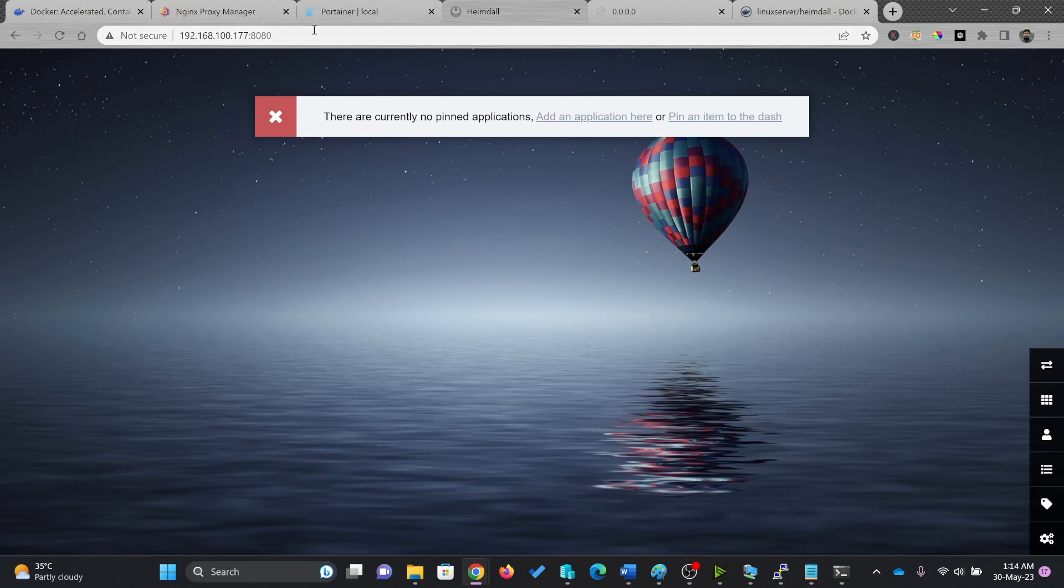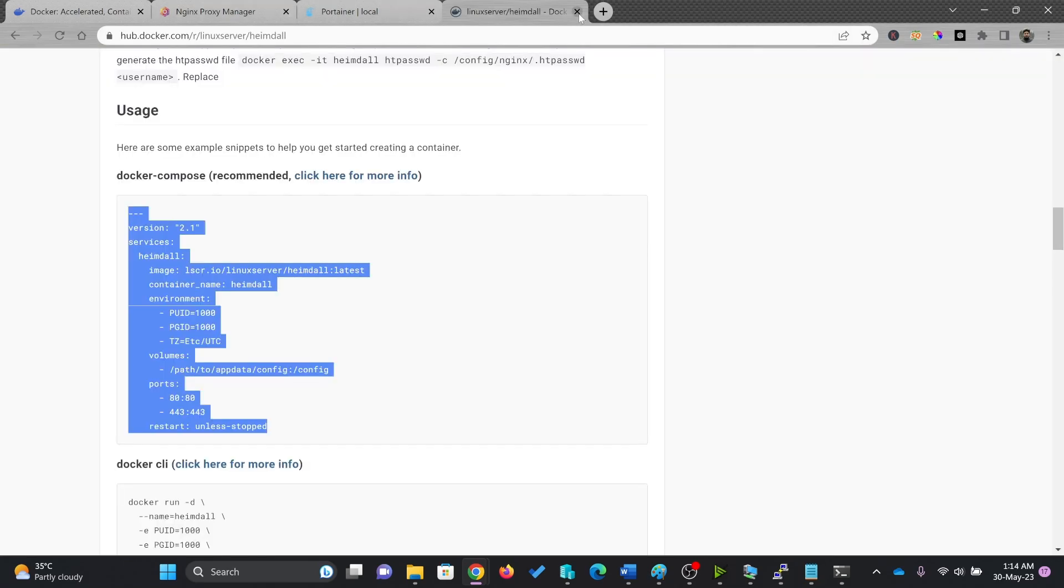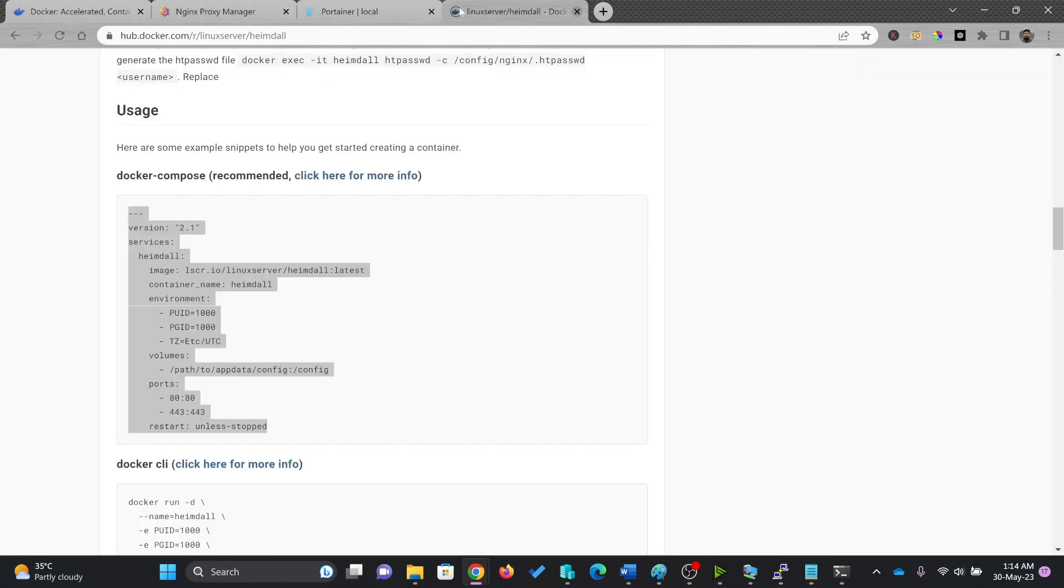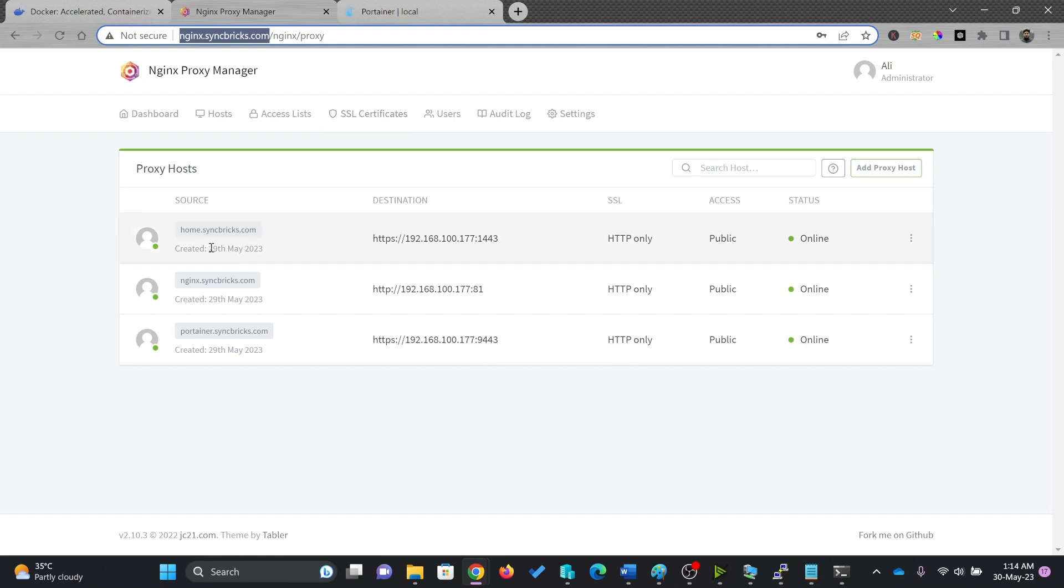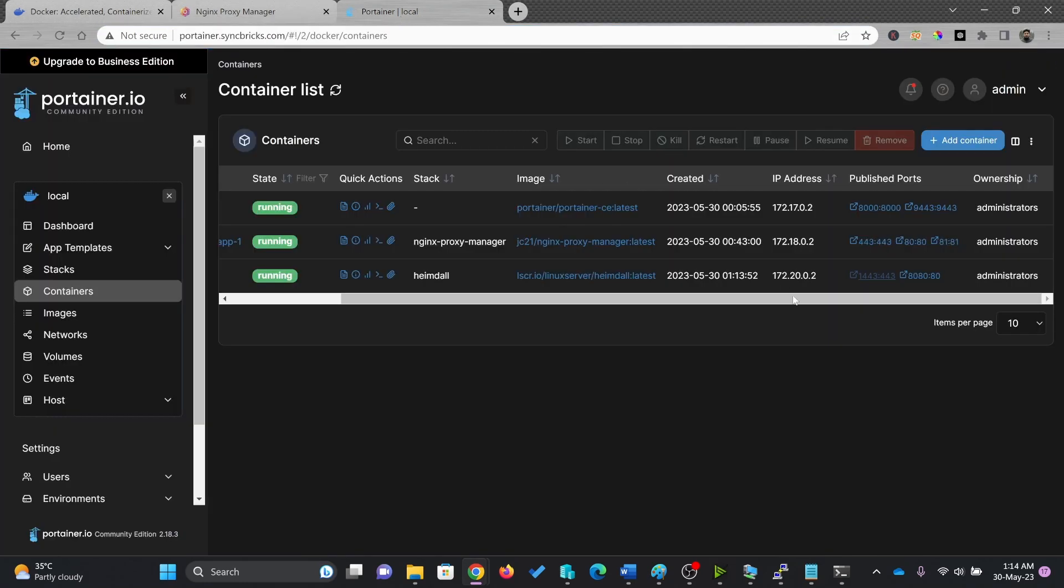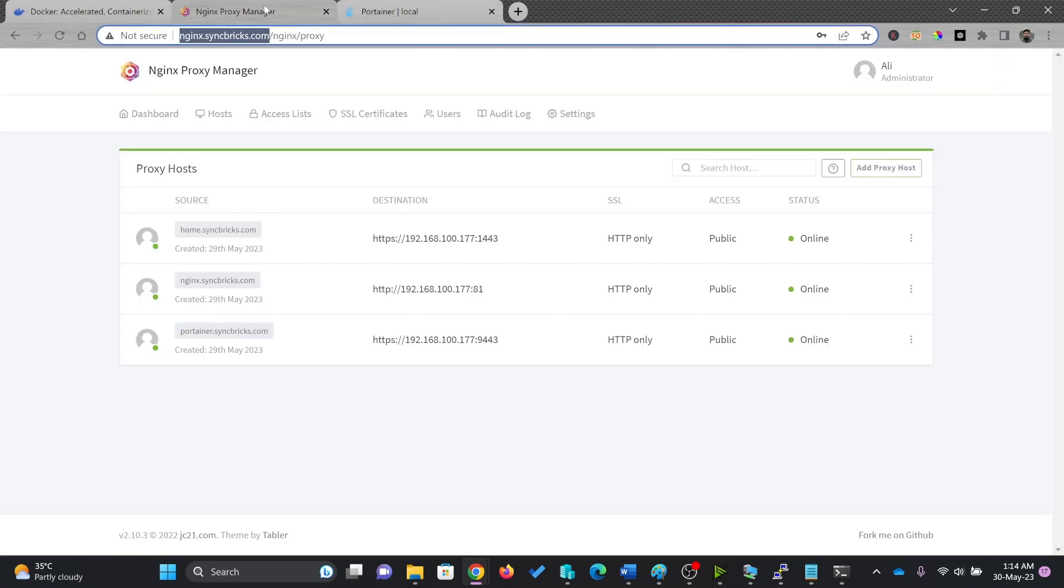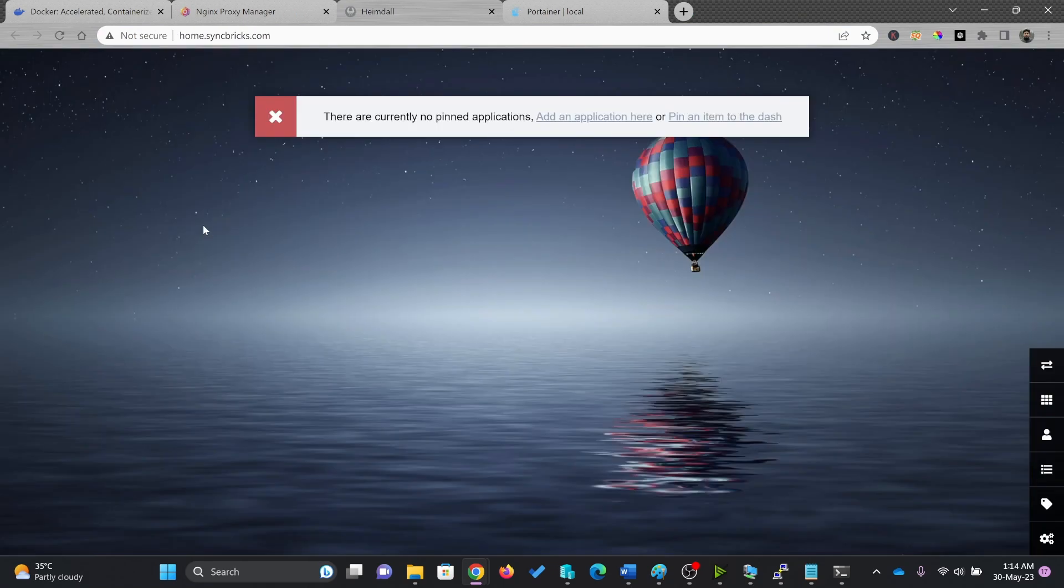So I need to make sure that I'm able to access it using the proxy manager. So in proxy manager, I have already provided the IP address. I created the DNS record for home.syncplix.com. And it is redirecting to 1443, which I already added these ports here. And this was, of course, HTTPS. So I click here and you can see now home.syncplix.com on HTTPS.